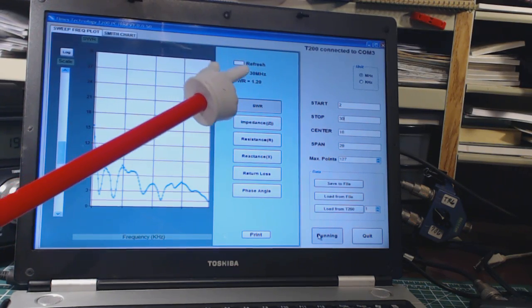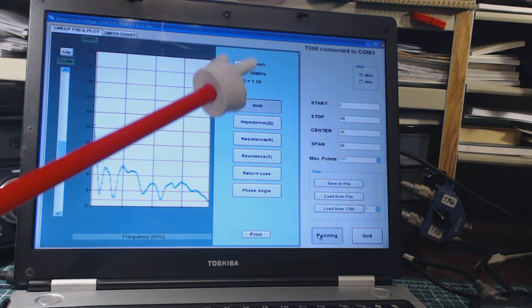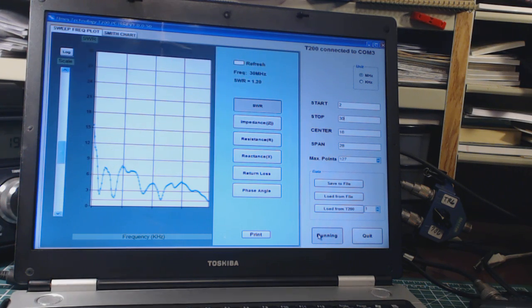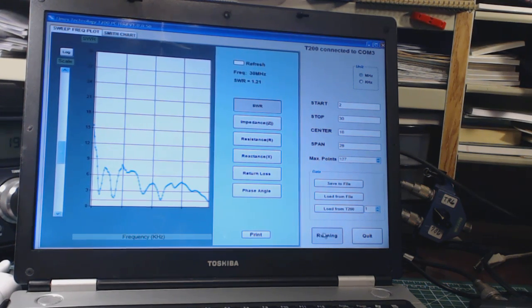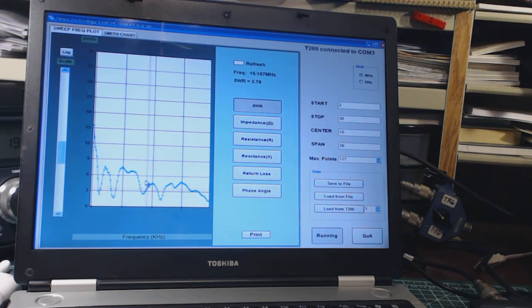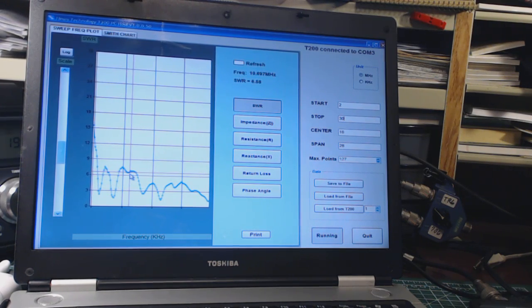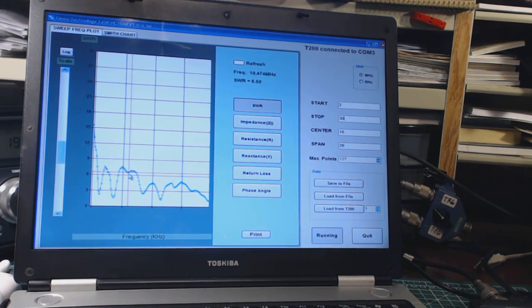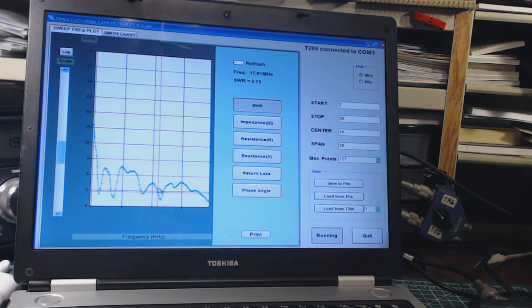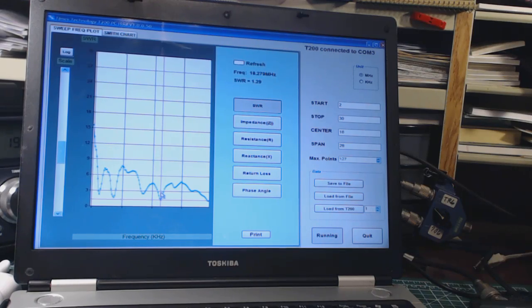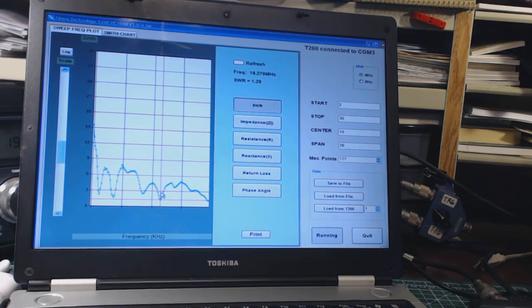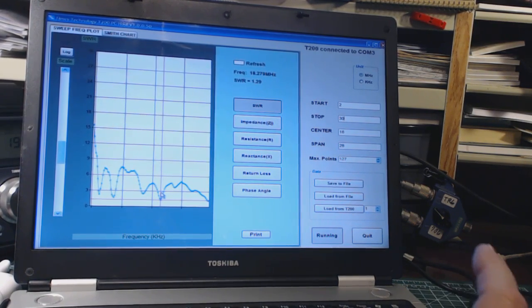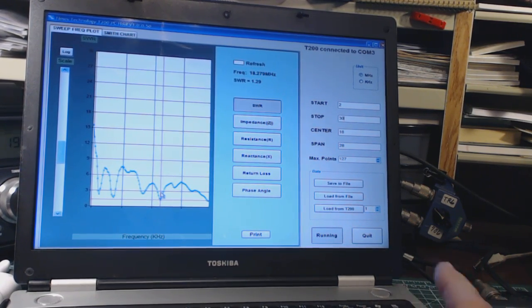Down below that is the frequency and SWR reading where the pointer is, and you can move this pointer. I can select, for instance, this little low point here, and that says at a frequency of 18.279, the SWR is down to 1.29.